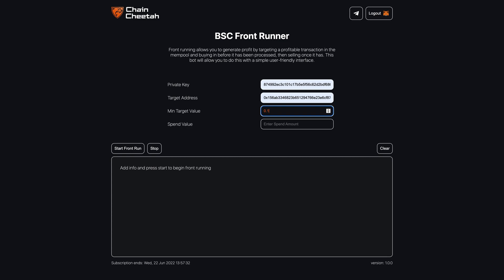The aim is to only target transactions that will increase the price of the token so you can make a profit when you sell. But for the purpose of the tutorial I will use a small value, so we don't have to wait much time for a target.